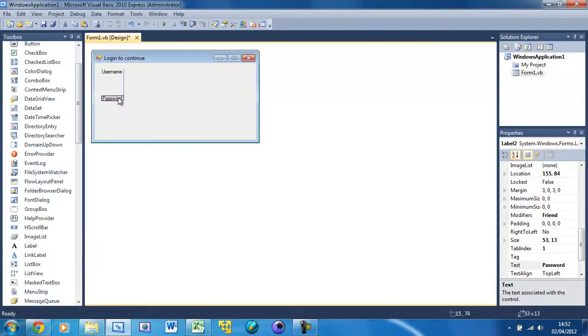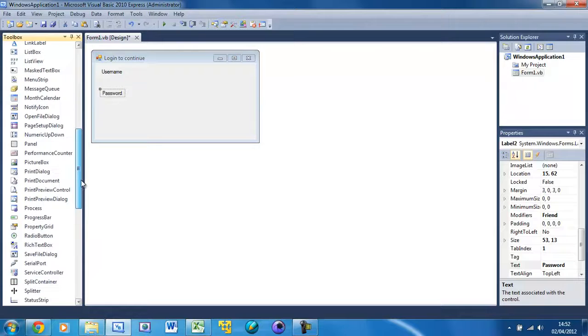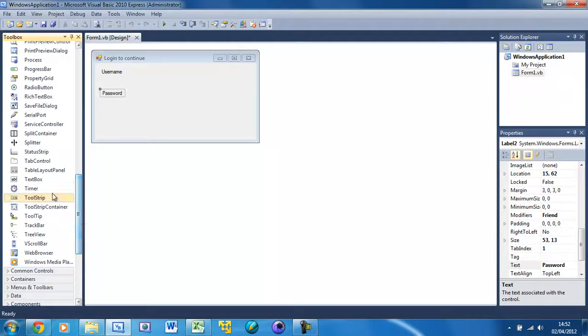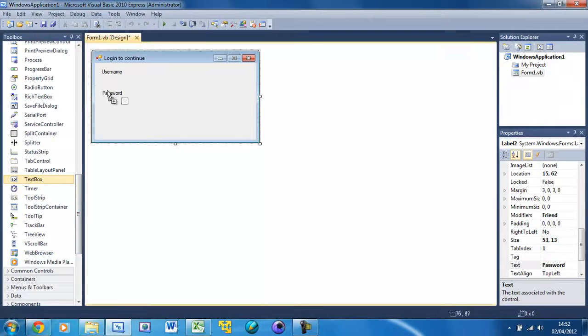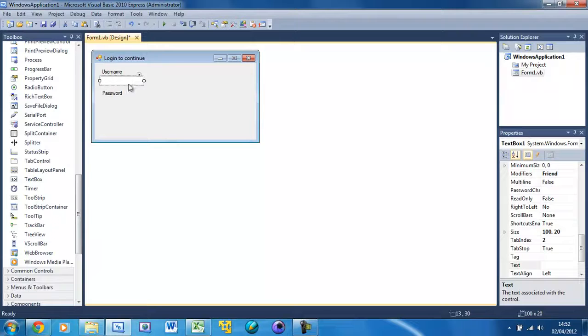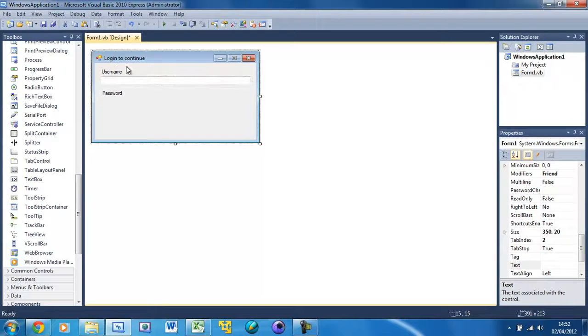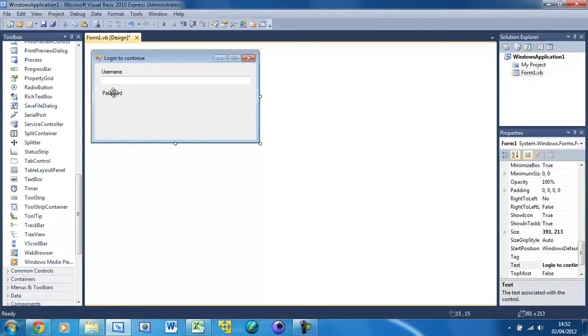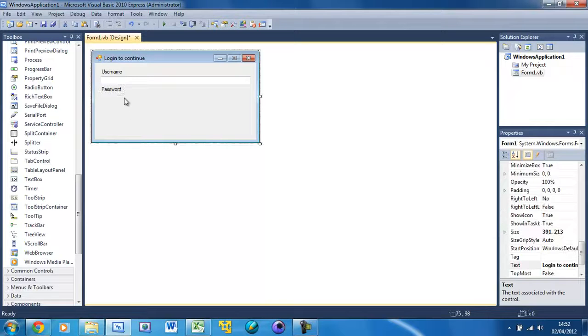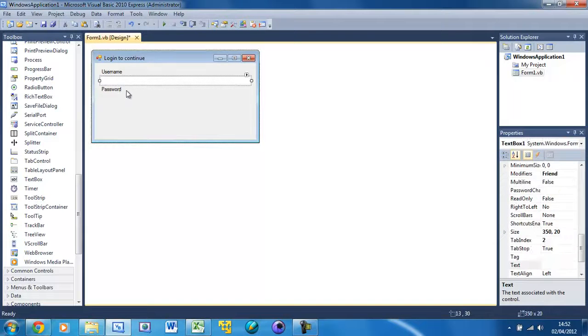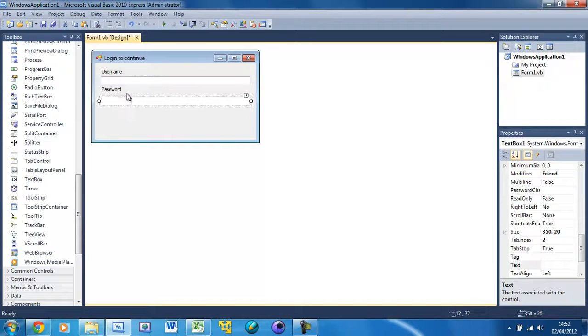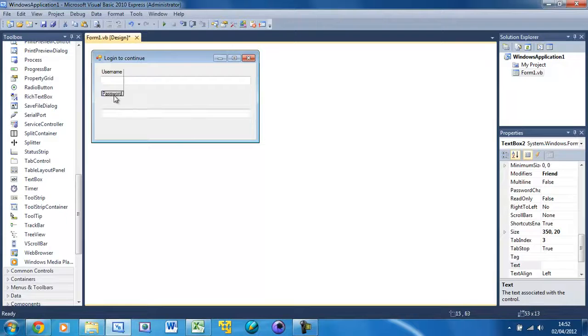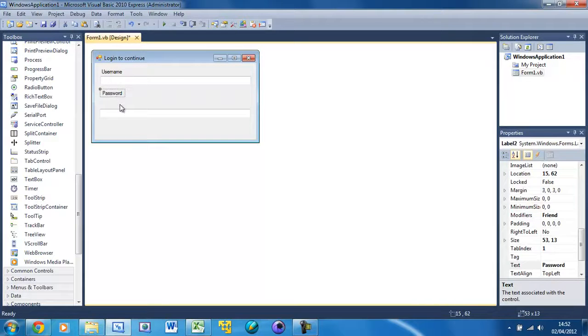Now put a text box underneath the username and just move that. Lay it out however you want. That's how I'm going to lay it out.